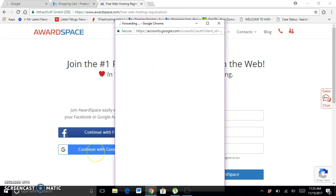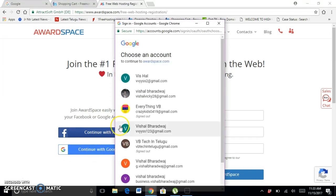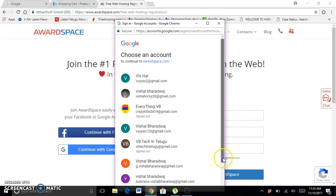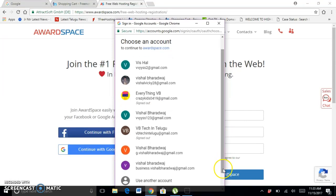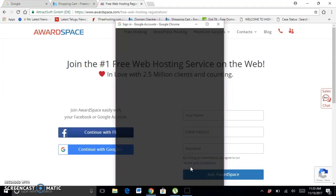Continue with WordPress and select an account. With one account you can do this only once, so select an account which you never used in AwardSpace. This is my new account I created for this tutorial.